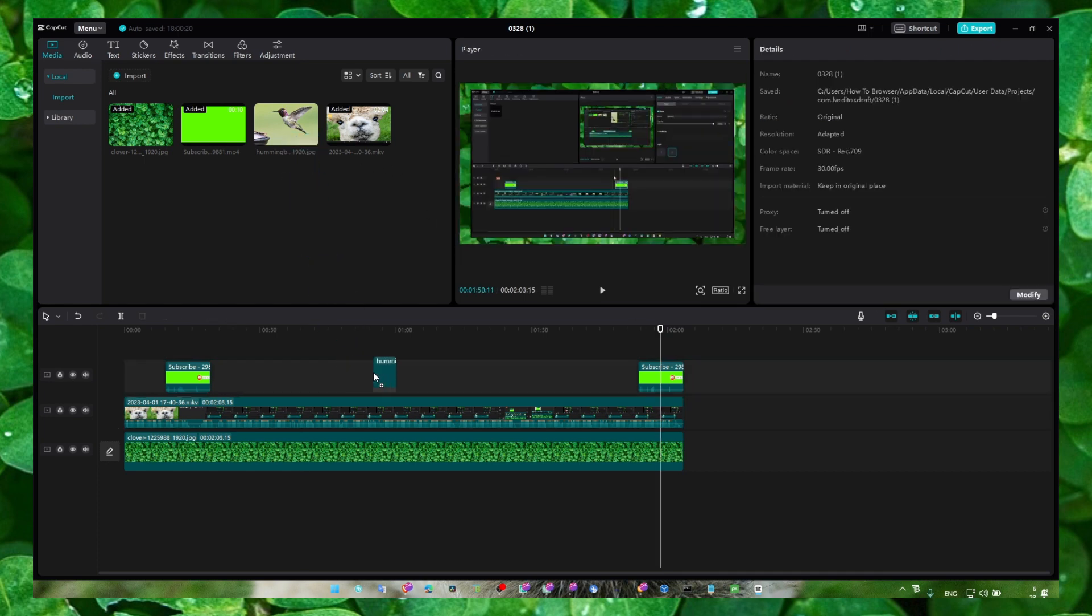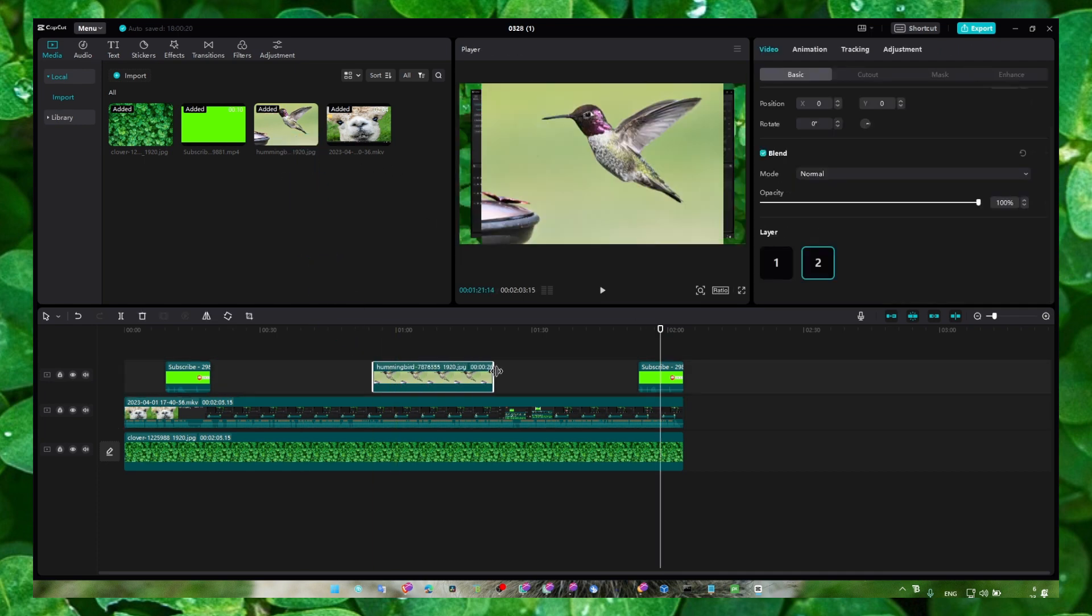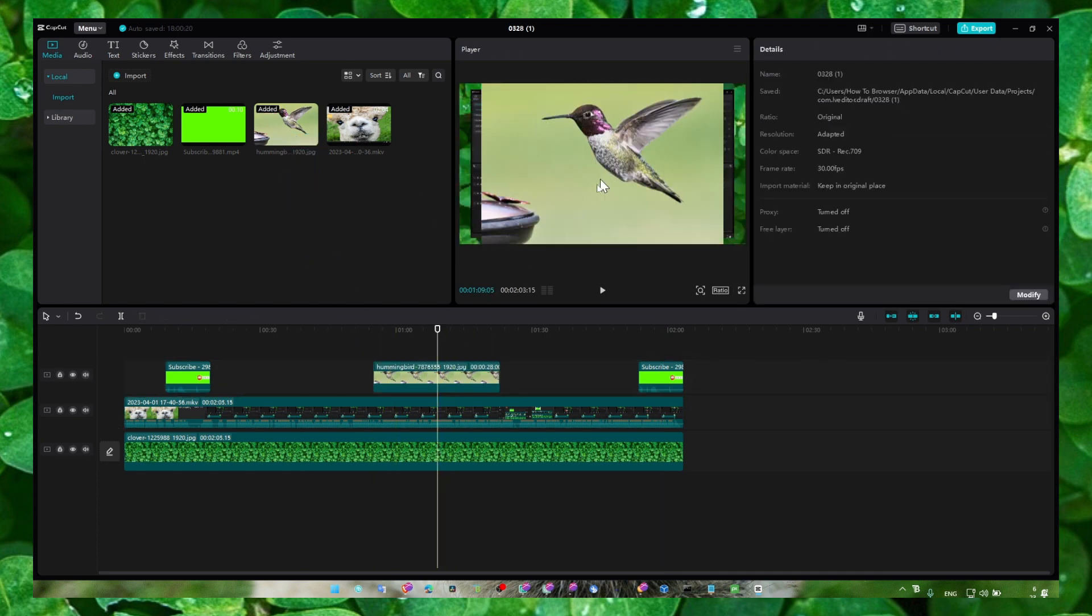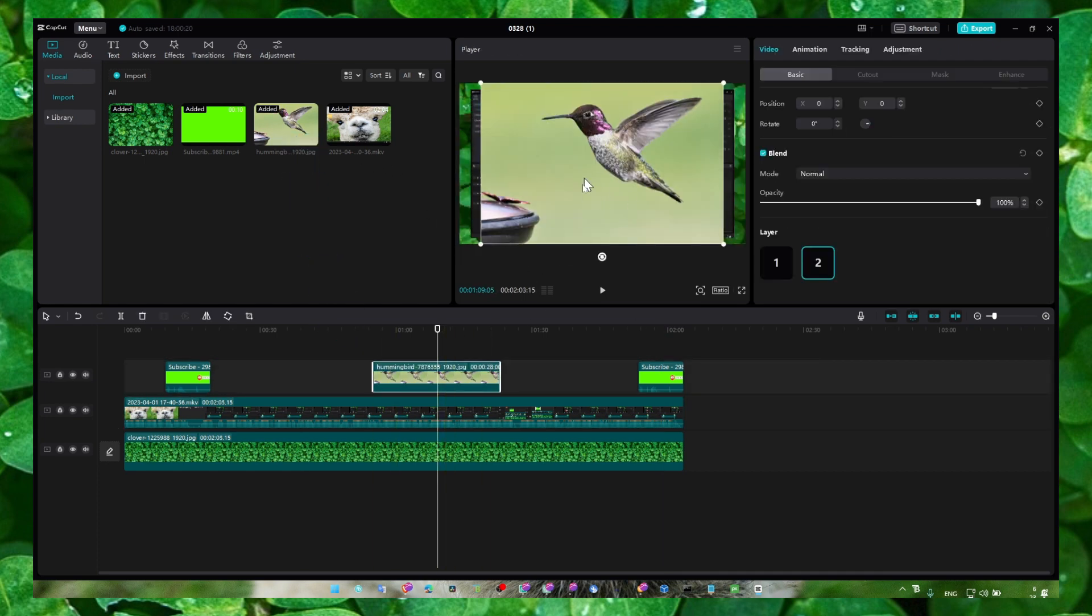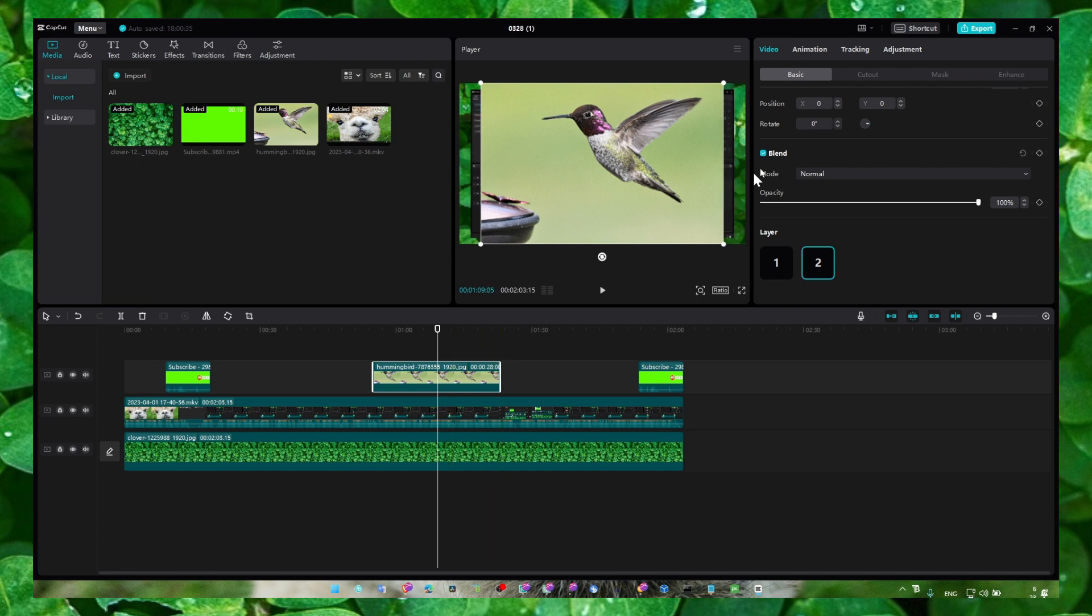I'll grab this image first. If you want to rotate an image, go here and select the video. Here we have position. As you can see we can change the position of this video but we also have rotate 90 degrees.